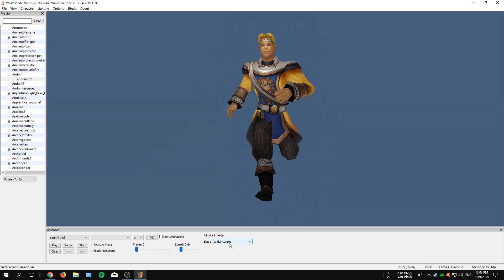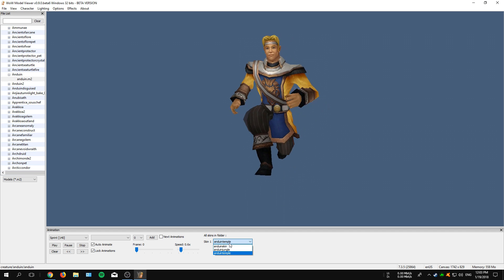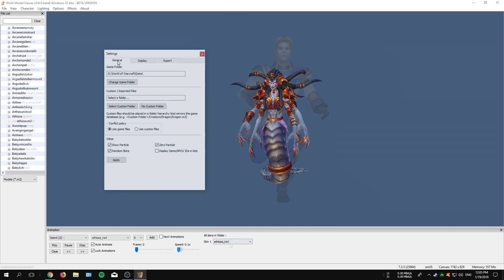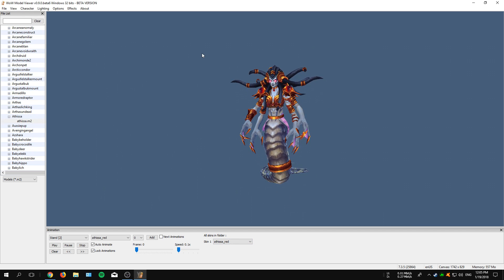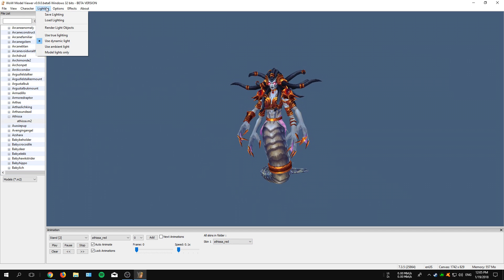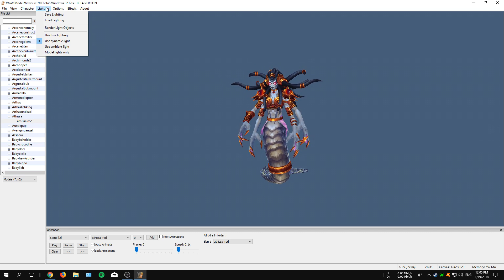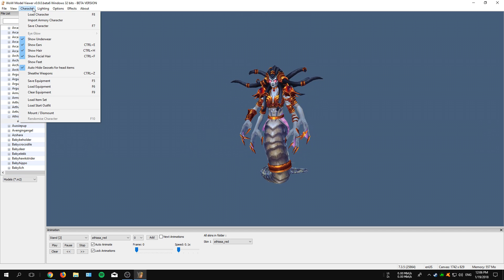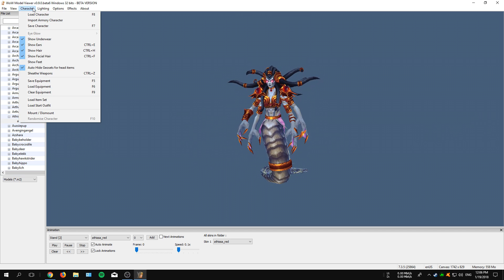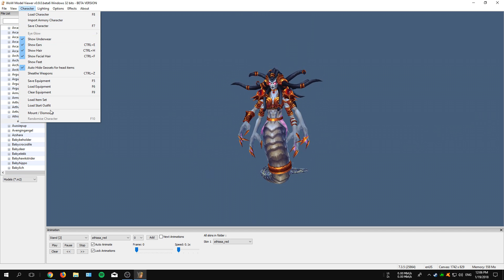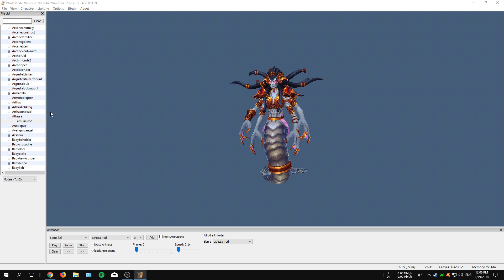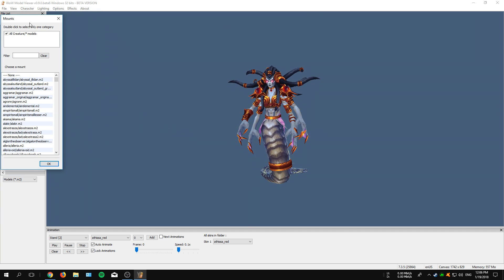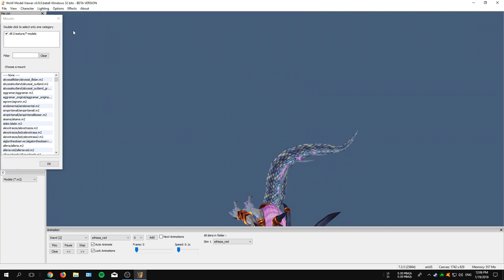Now I can hear you thinking already: can we also add mounts to these models? Well, the answer to that question is yes, of course. Now to import a mount, you have to click onto Character at the top and then just click on Mounts. That will open up a brand new box with all the available mounts into the game.